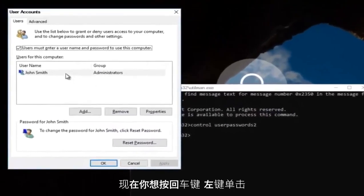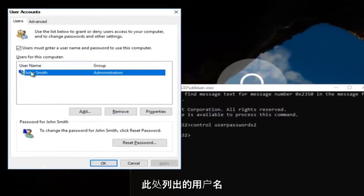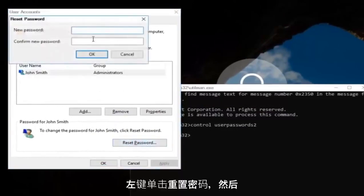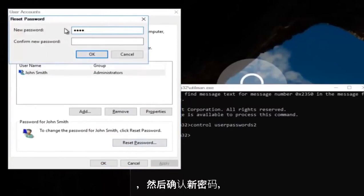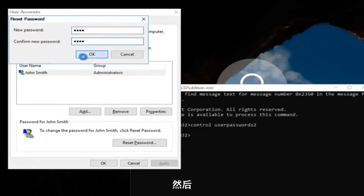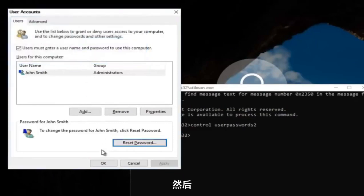And now you want to type in control user password 2. And then once you're done doing that, you want to hit enter. Now you want to left click on the username listed here. And then underneath password, you want to left click on reset password. And there you go. Simple as that. Enter in your new password. And then confirm the new password.